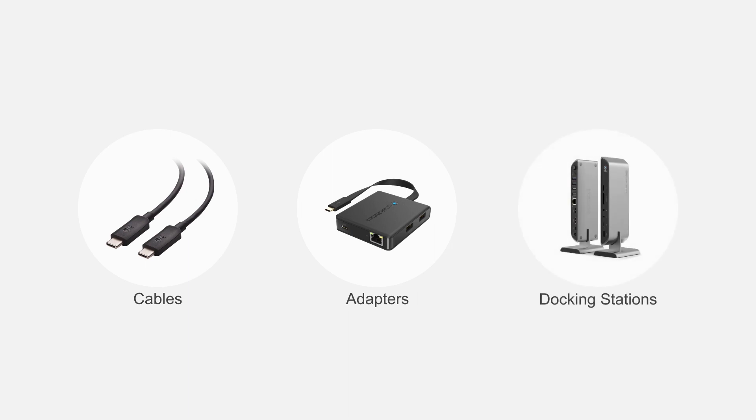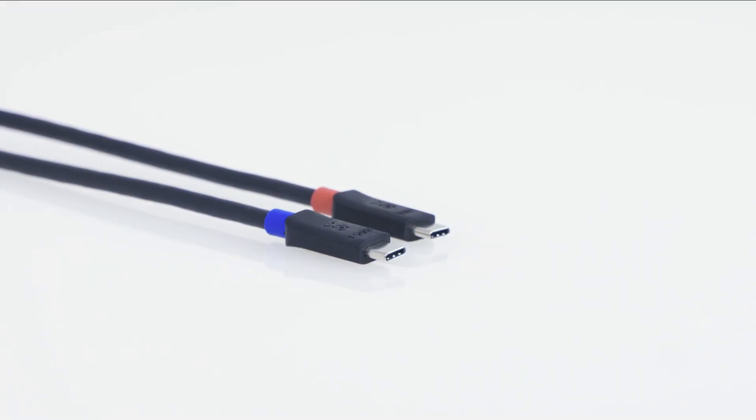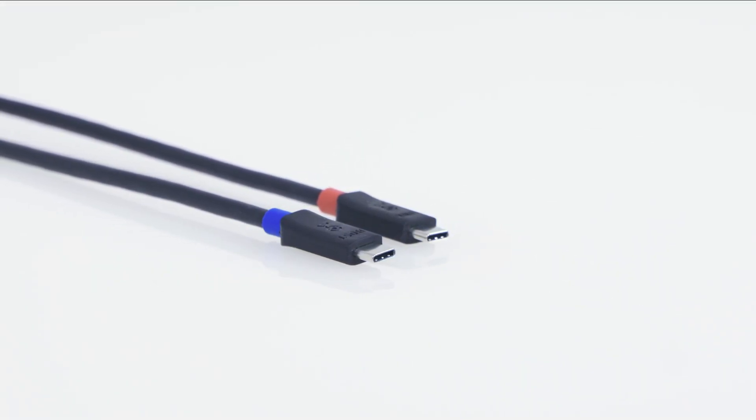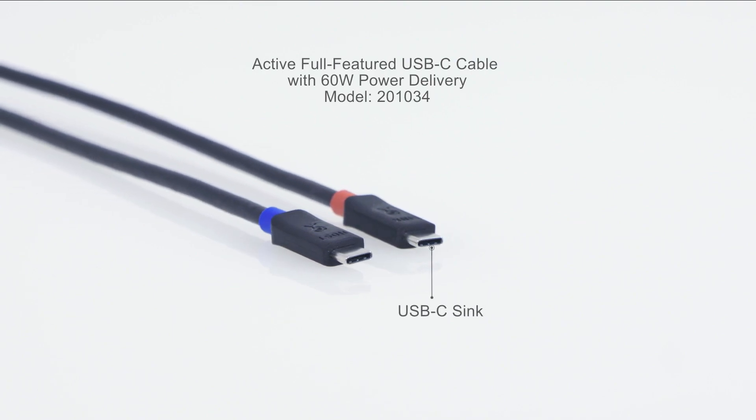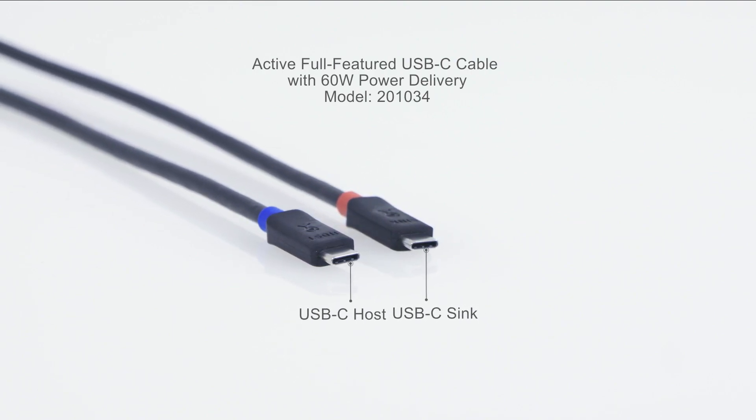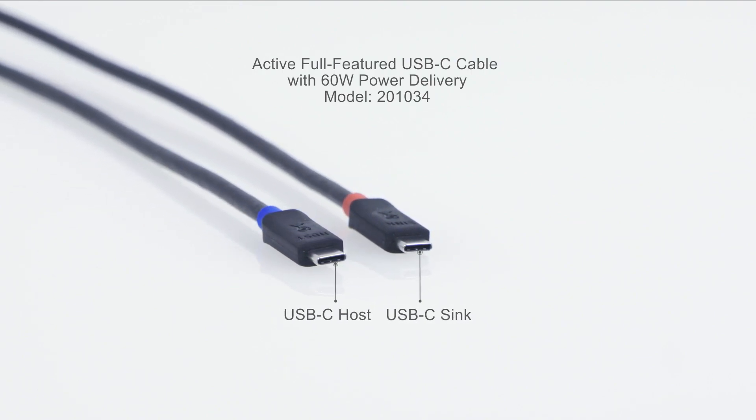Connect more with Cable Matters products. The active full-featured USB-C cable supports video, charging, and data at 10 feet in length.